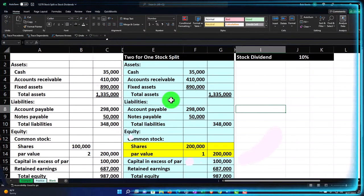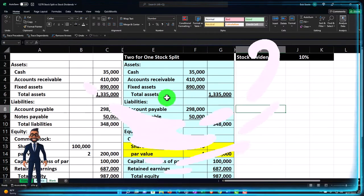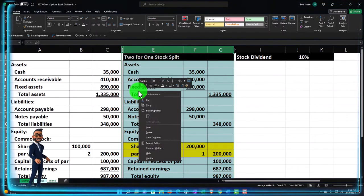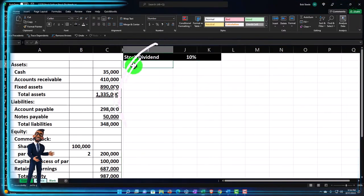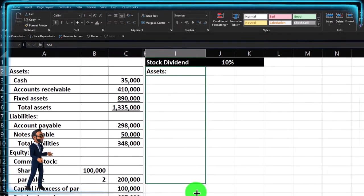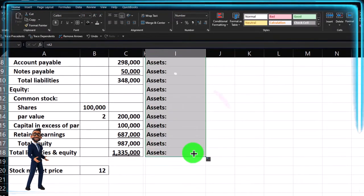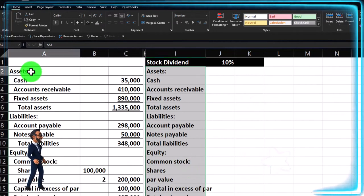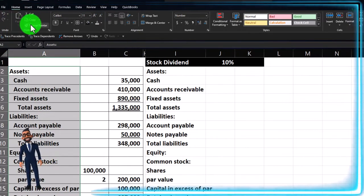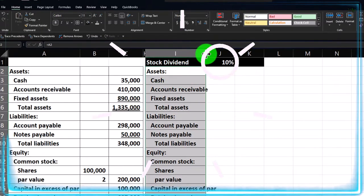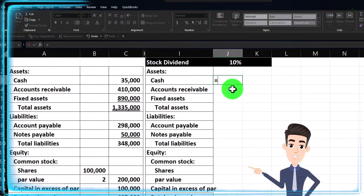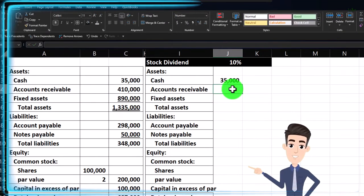I'll hide some columns to keep things clean — selecting from skinny D to G, right-clicking, and hiding those cells. Then I'll recreate the balance sheet: setting assets equal to the previous values, filling down with the fill handle, copying formatting with the format painter. This gives us our starting balance sheet for the stock dividend scenario.